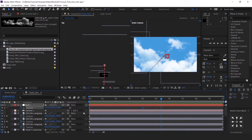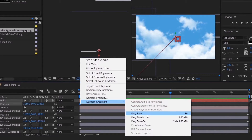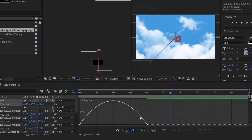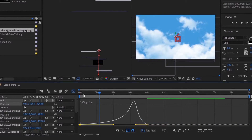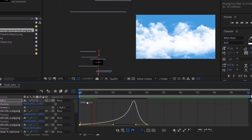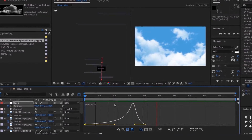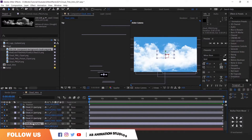Now apply Easy Ease to the null layer. If you need to know more about the graph editor, please check the i-card above. Wherever you feel space is there, you can fill it with the clouds.